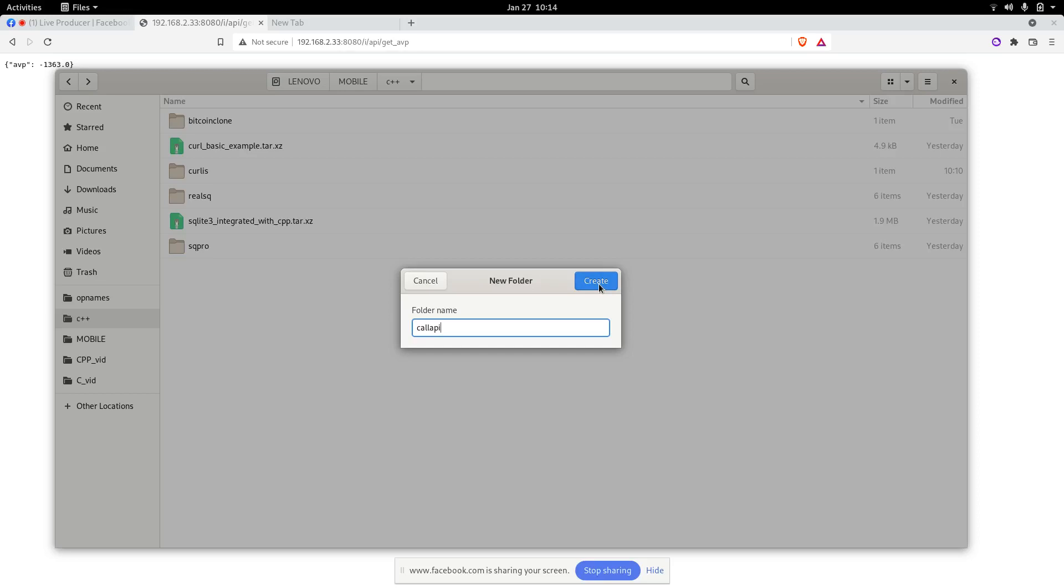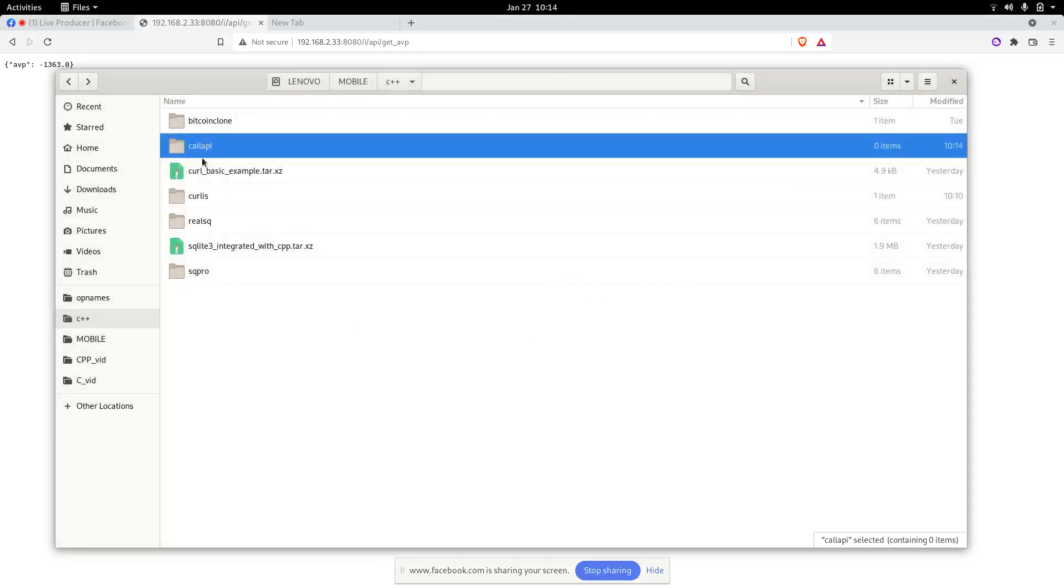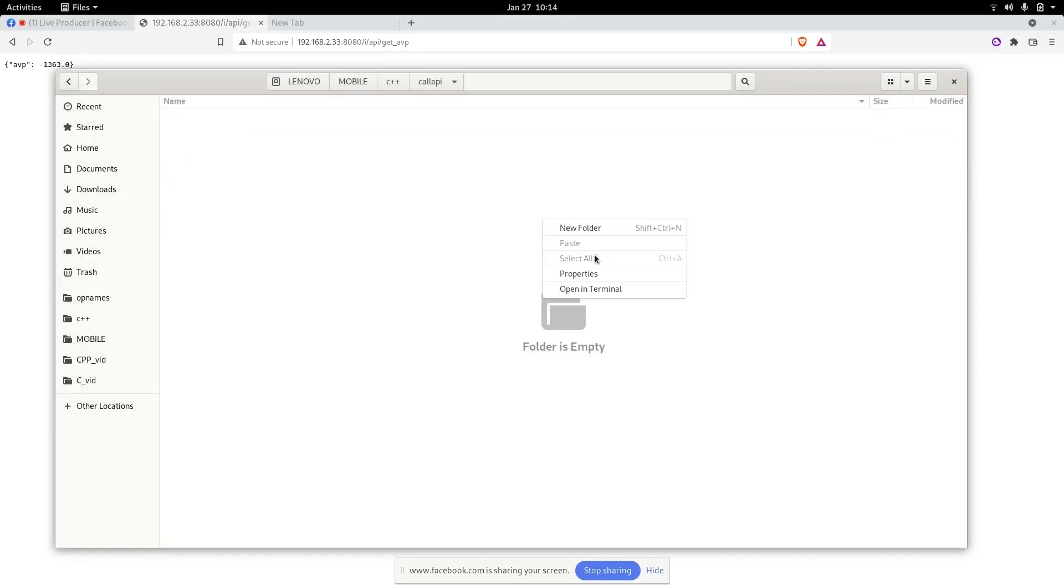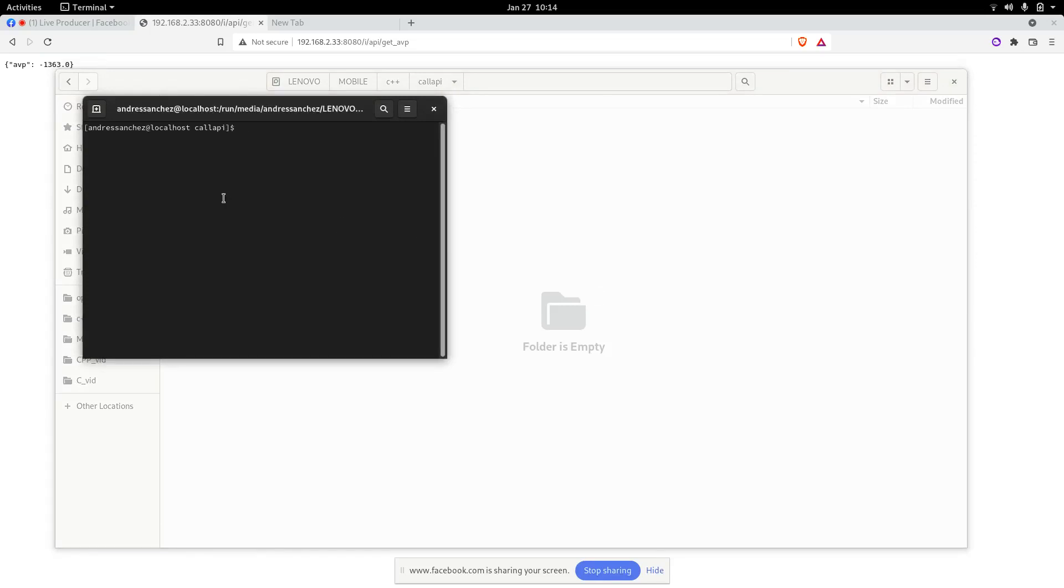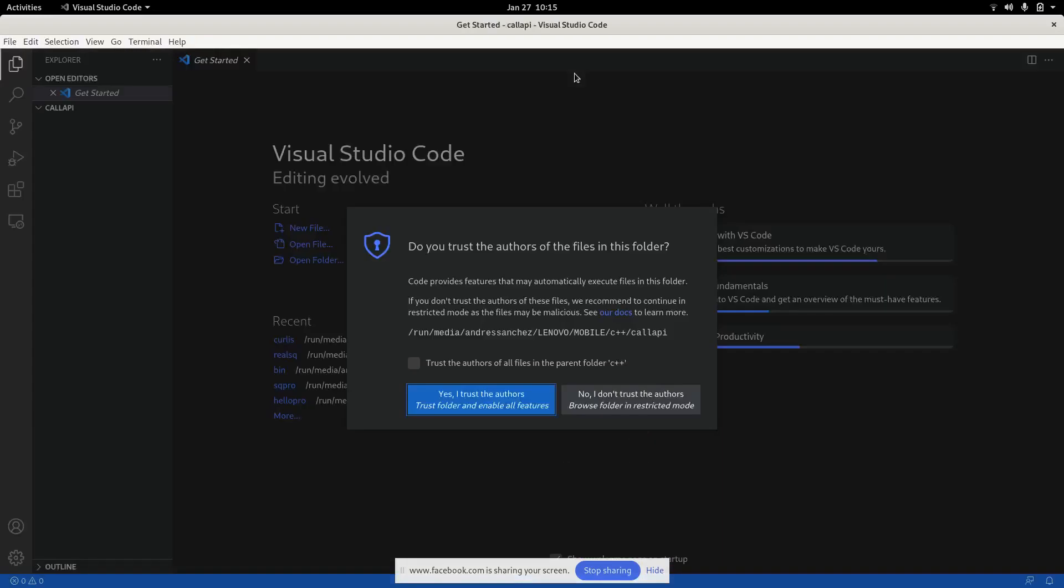I trust this guy. So we come here and I create a new file. My file will be named main.cpp.